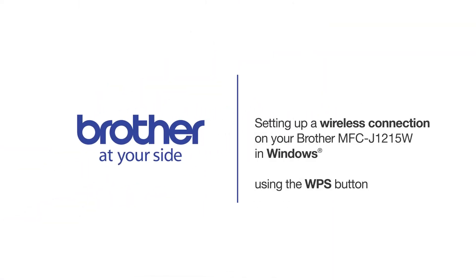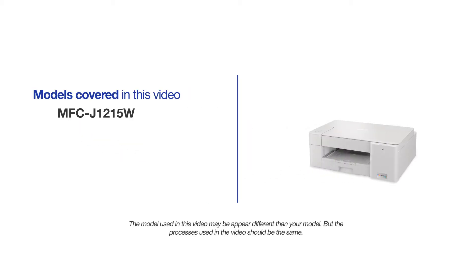Welcome! Today we're going to set up your Brother MFC-J1215W on a wireless network using the WPS button. This video will cover multiple models and operating systems. Even though your machine may not match the model on the screen, the overall process will be the same.